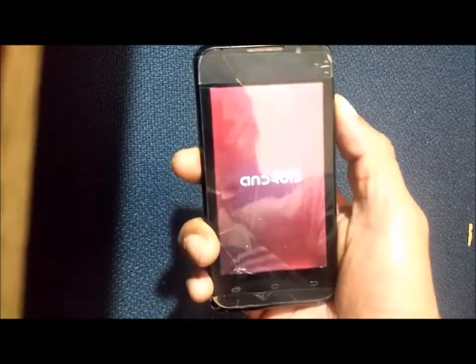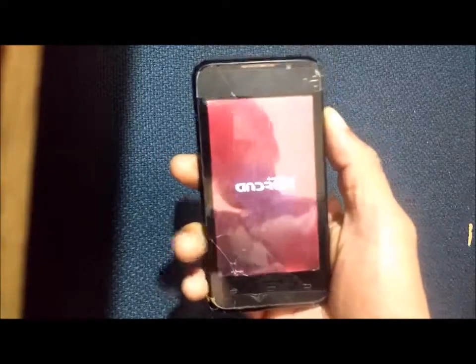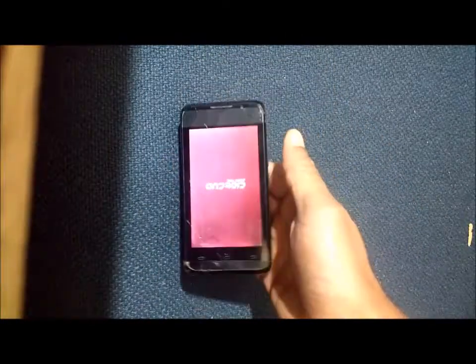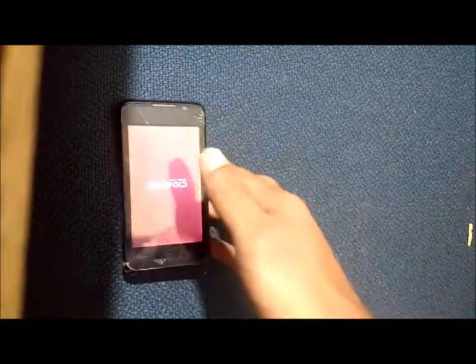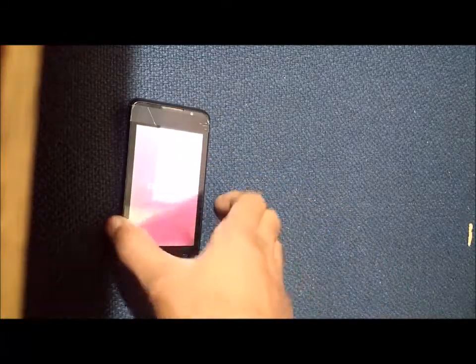Use the volume up key to select reboot. The device will reboot, which will take a few minutes.